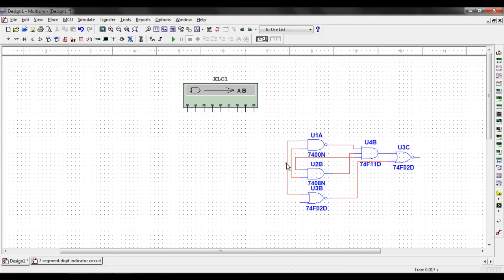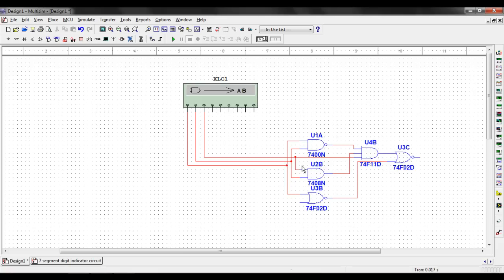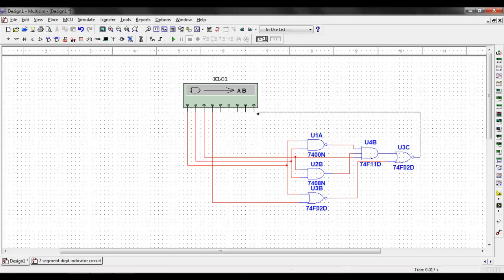So, I'll attach A to this one. I'll attach B to this input here. I'll attach C to this input right here. And D, I'll attach down to this lead down here.